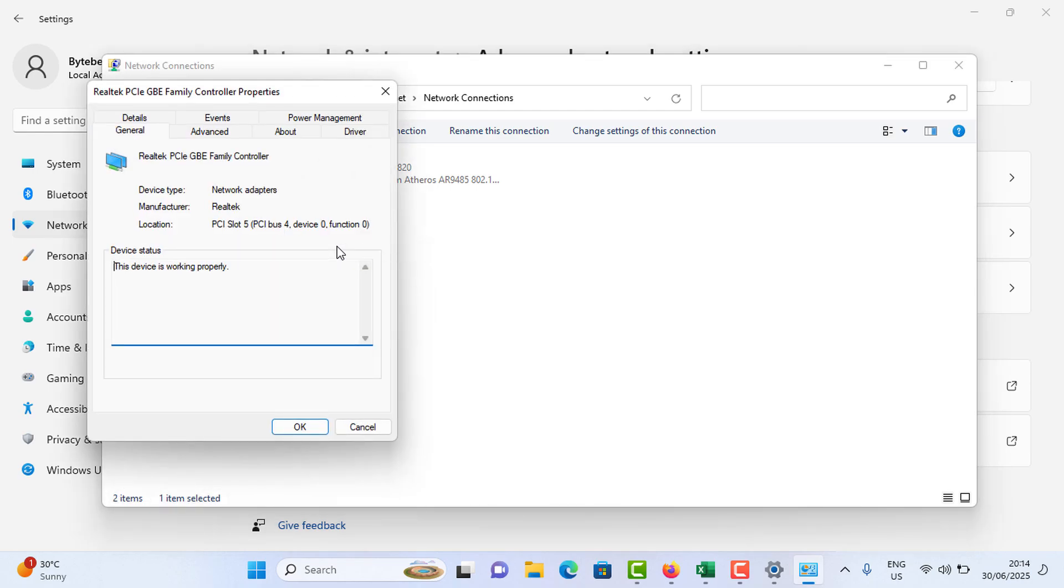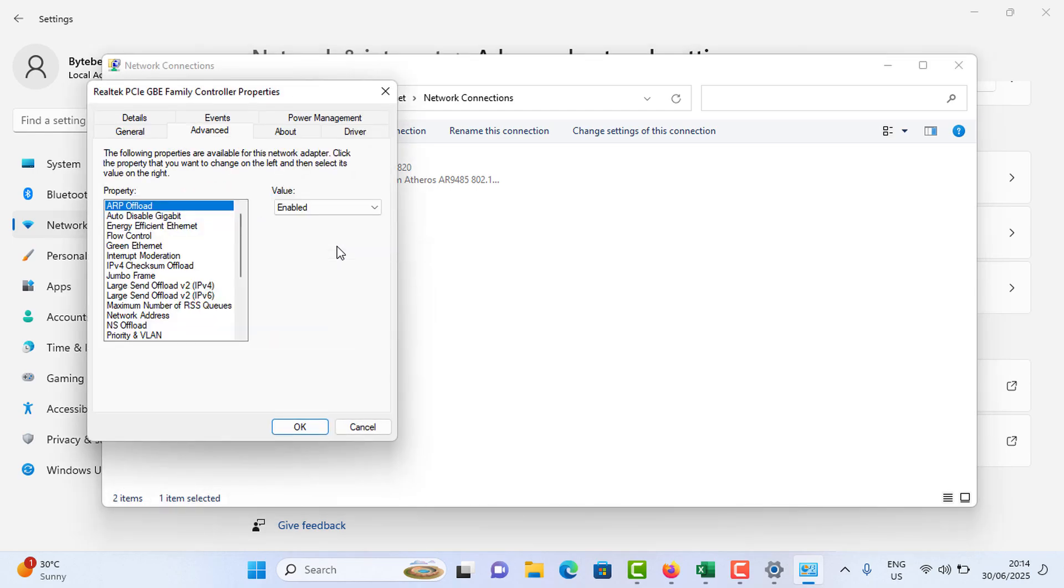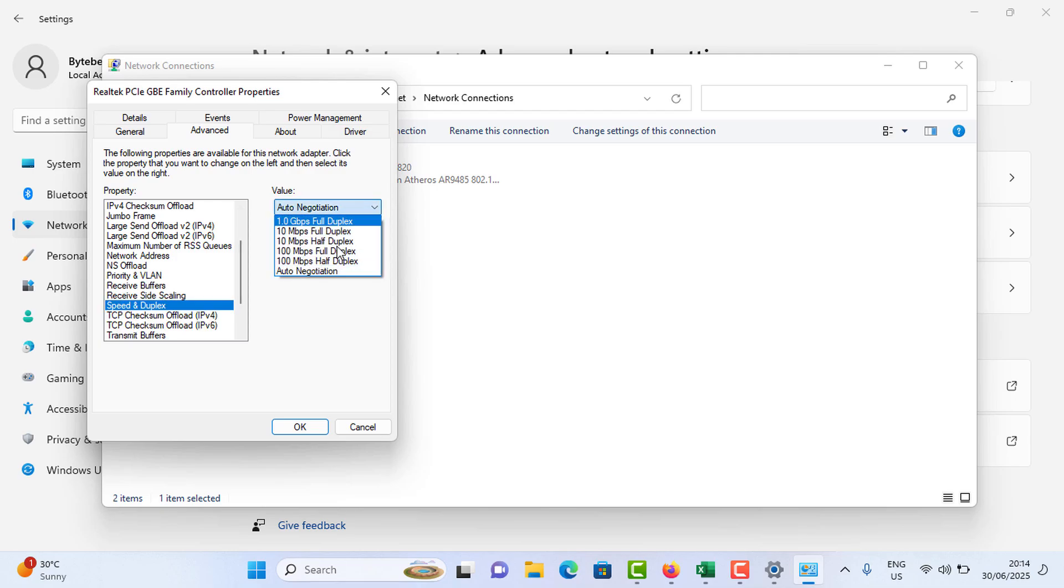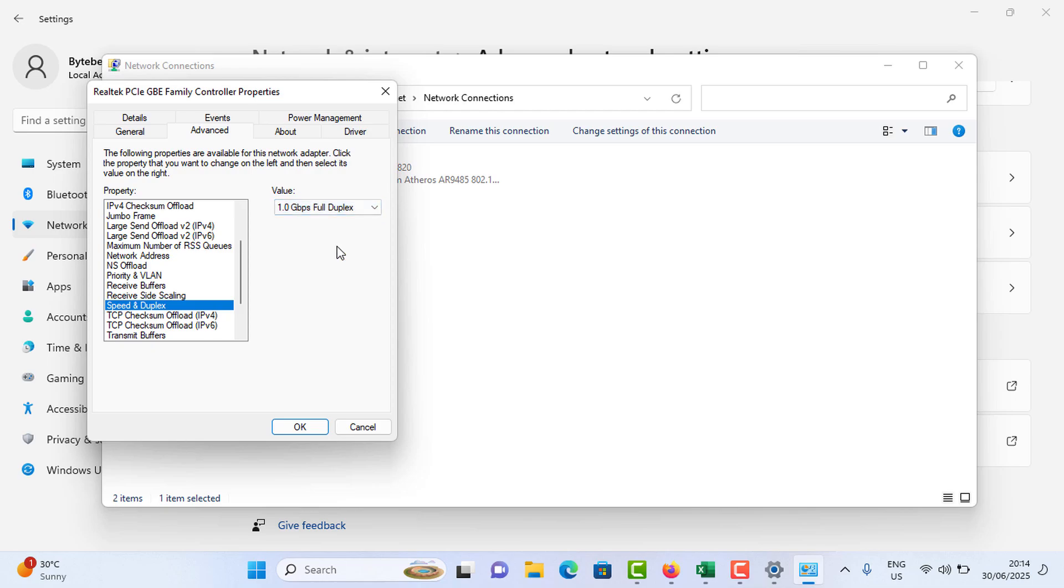In here, go to the Advanced tab. Scroll down in this list and tap on Speed and Duplex section. Tap on the value icon, select the maximum one, that means 1.0 gigabits full duplex option, and tap on OK.